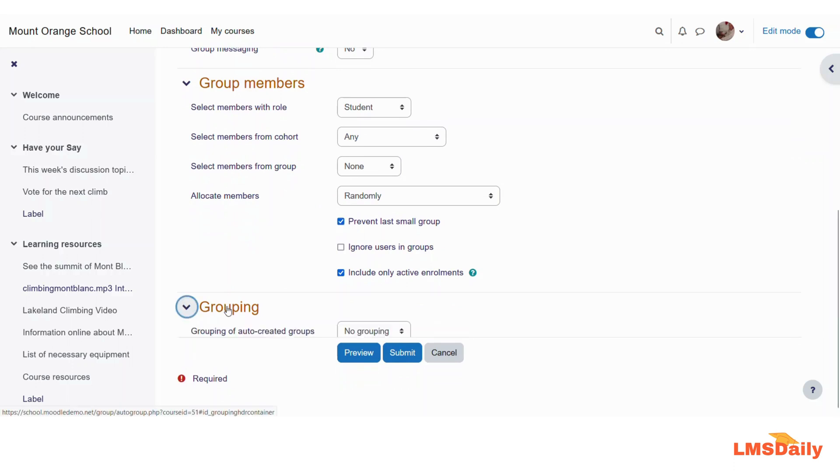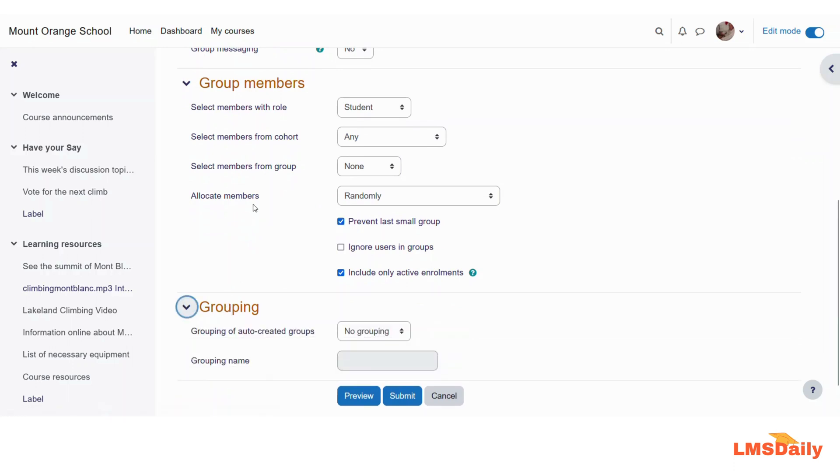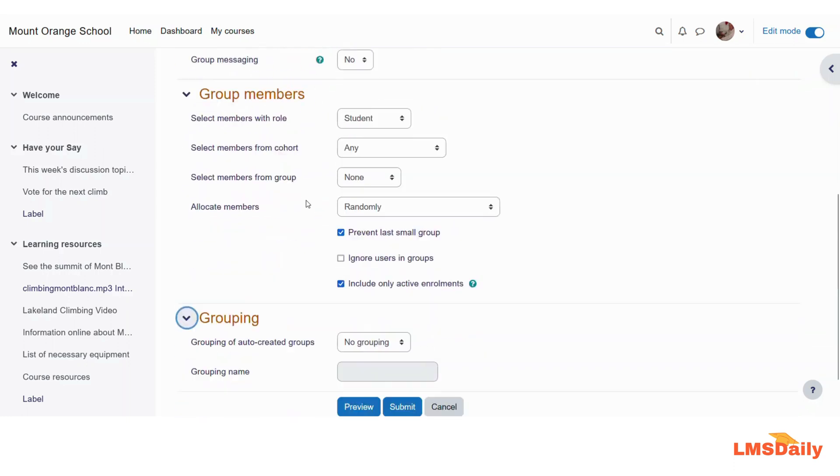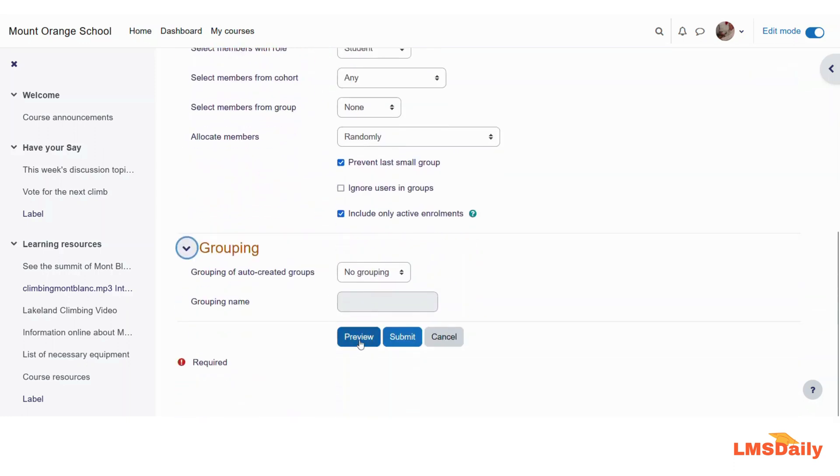The next section is about the groupings. As of now I will leave these groupings also for the time being and I will explain about the groupings in a separate video. So let us see the preview by clicking this preview button here.